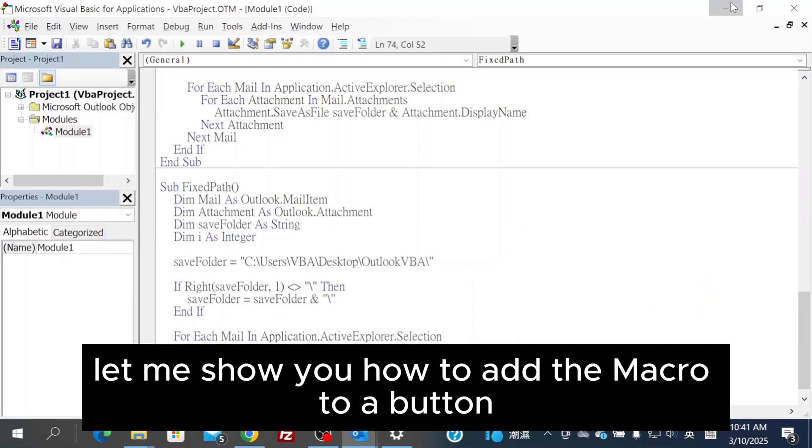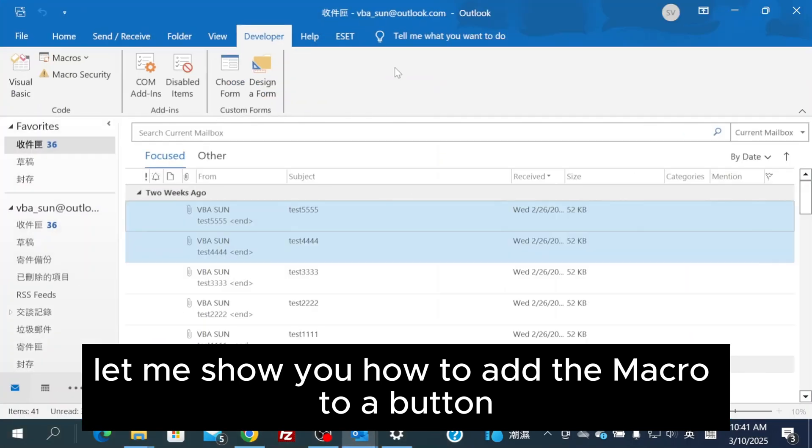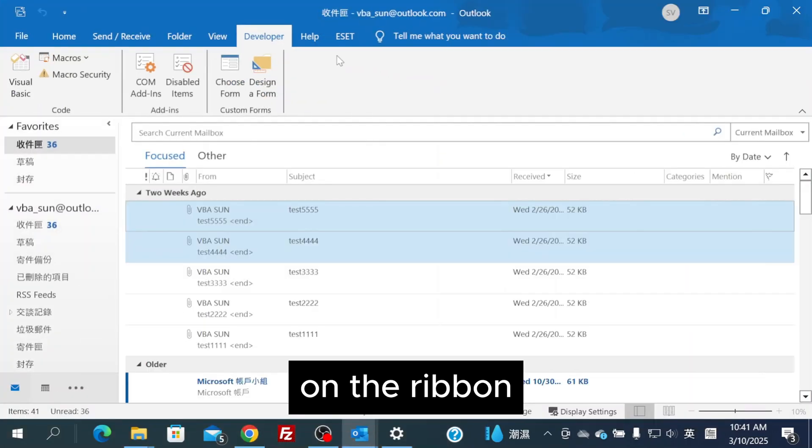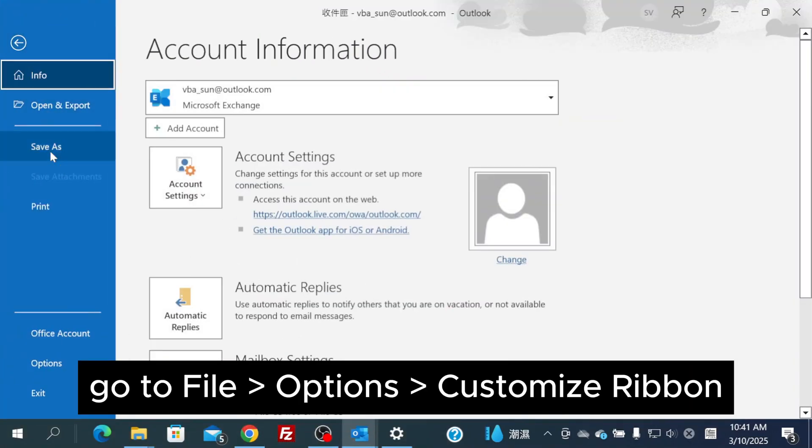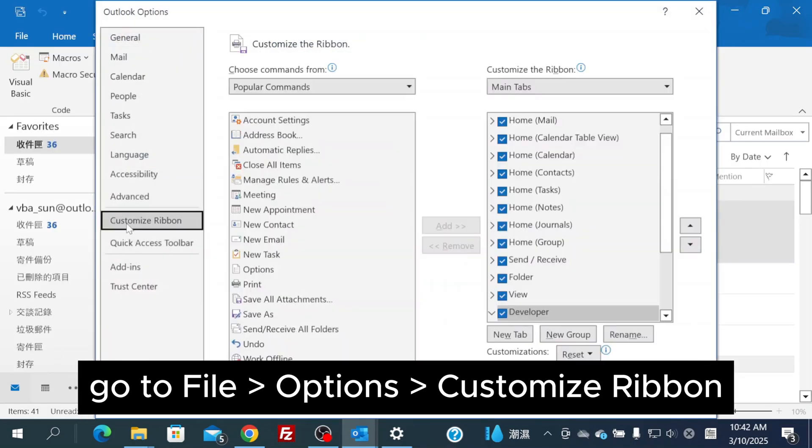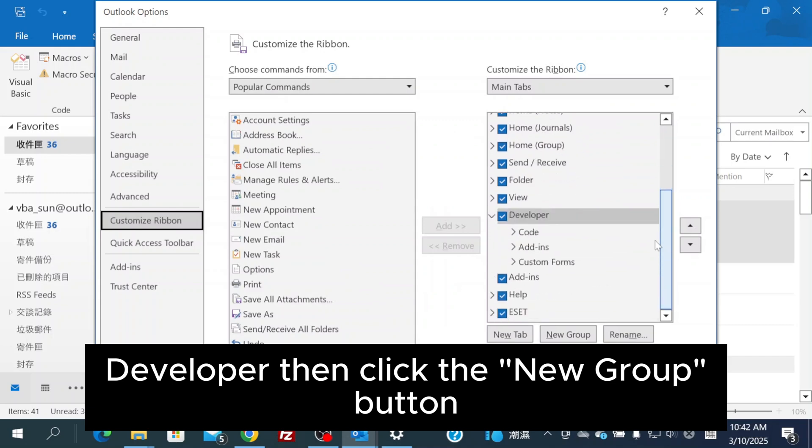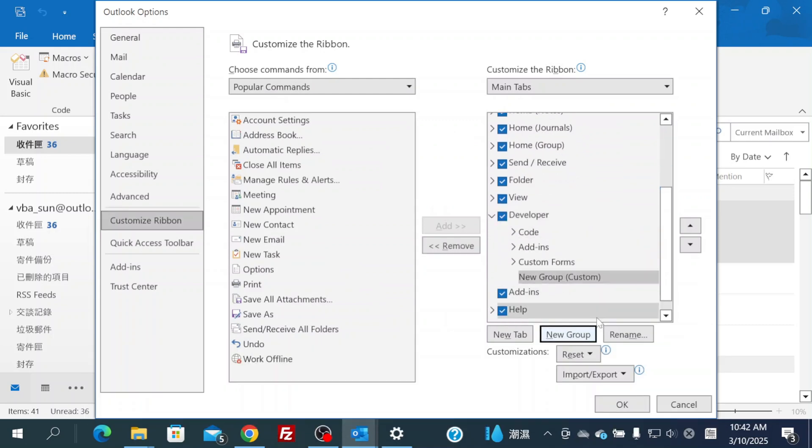Finally, let me show you how to add the macro to a button on the ribbon. Go to File, Options, Customize Ribbon, Developer, then click the New Group button, Rename button.